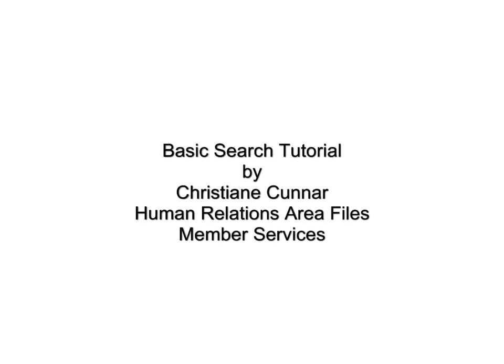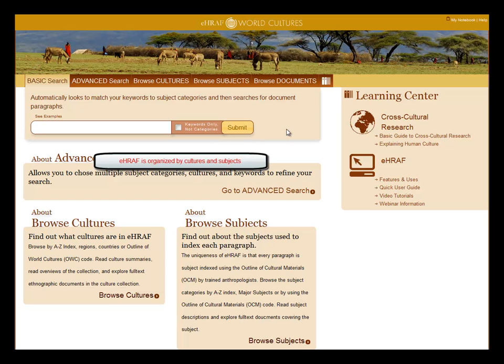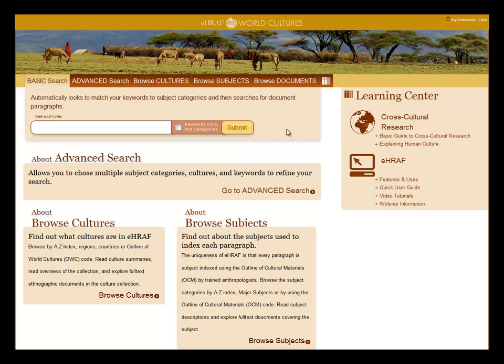Welcome to the basic search tutorial. The power of eHRAF is that the database is organized by cultures and by subjects at the paragraph level.